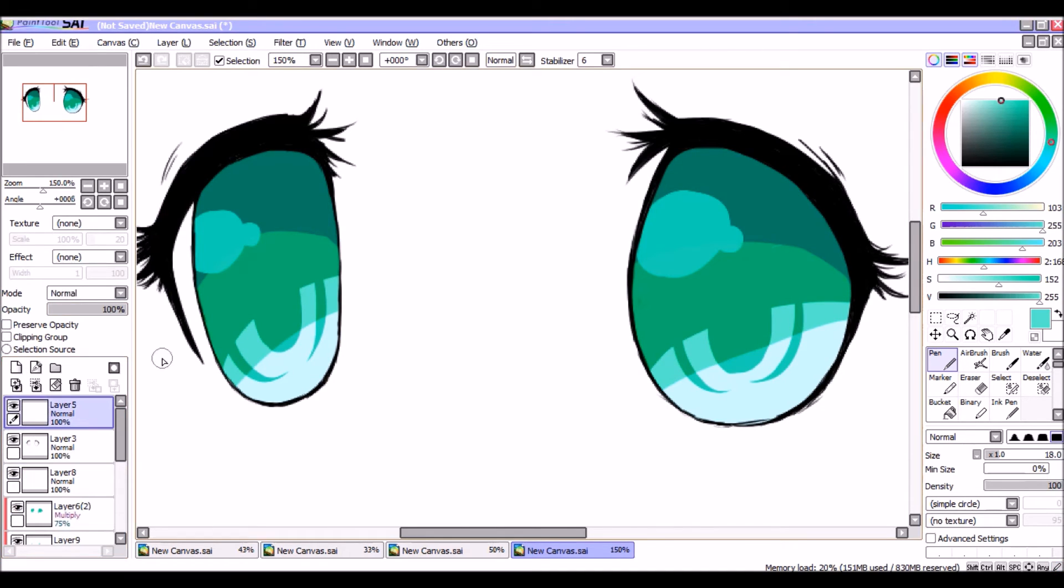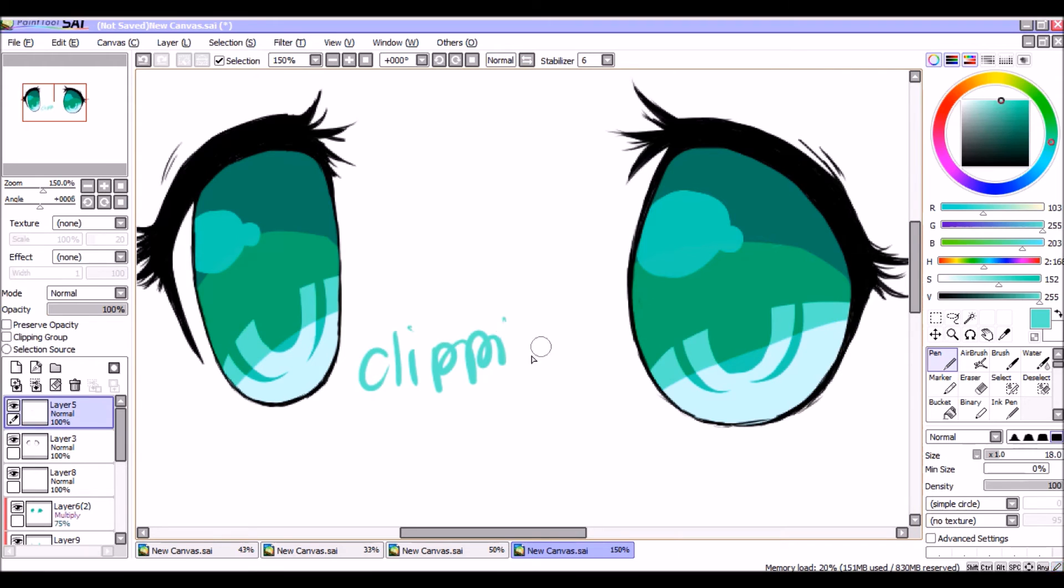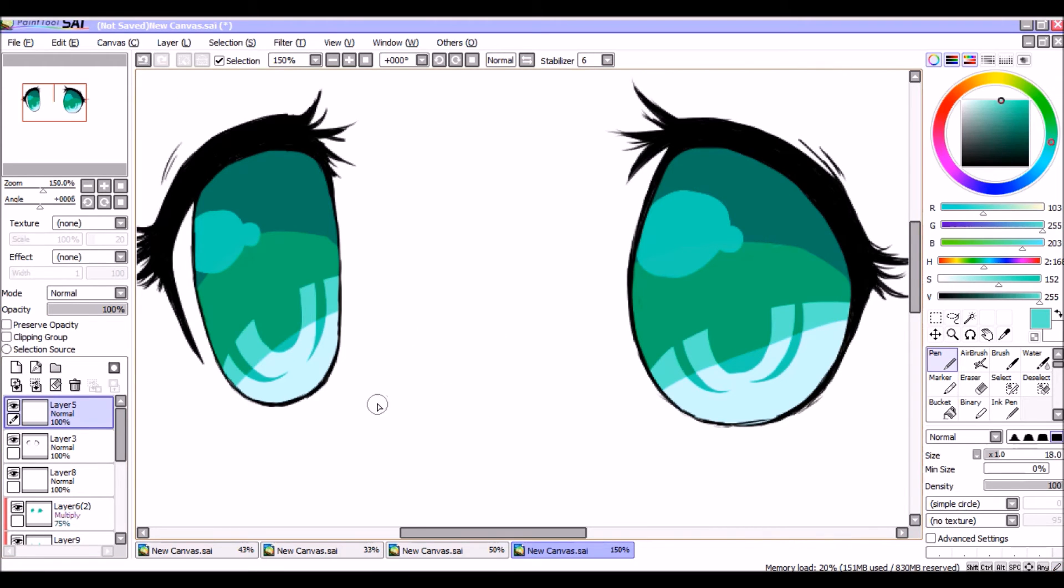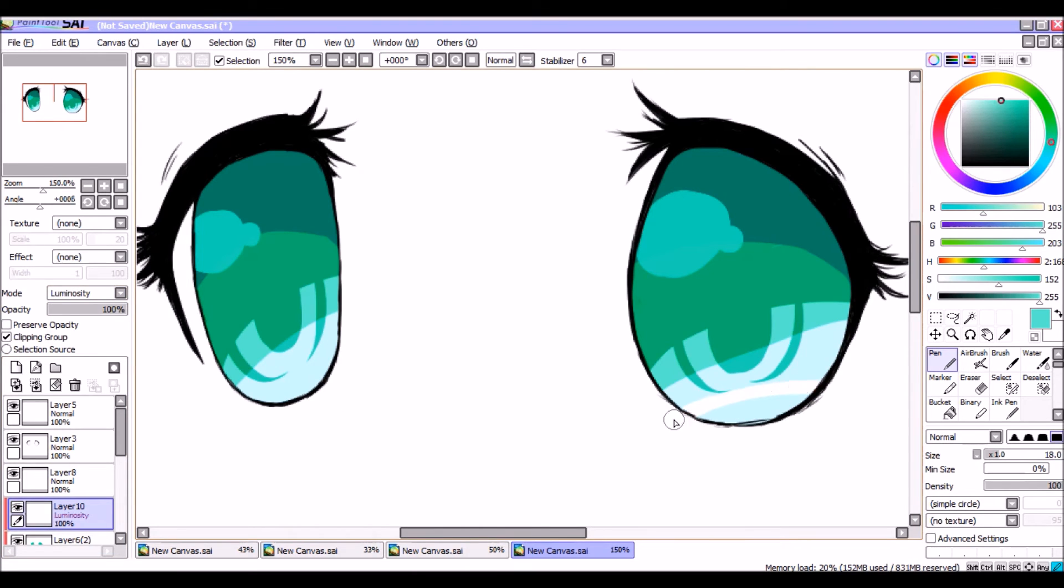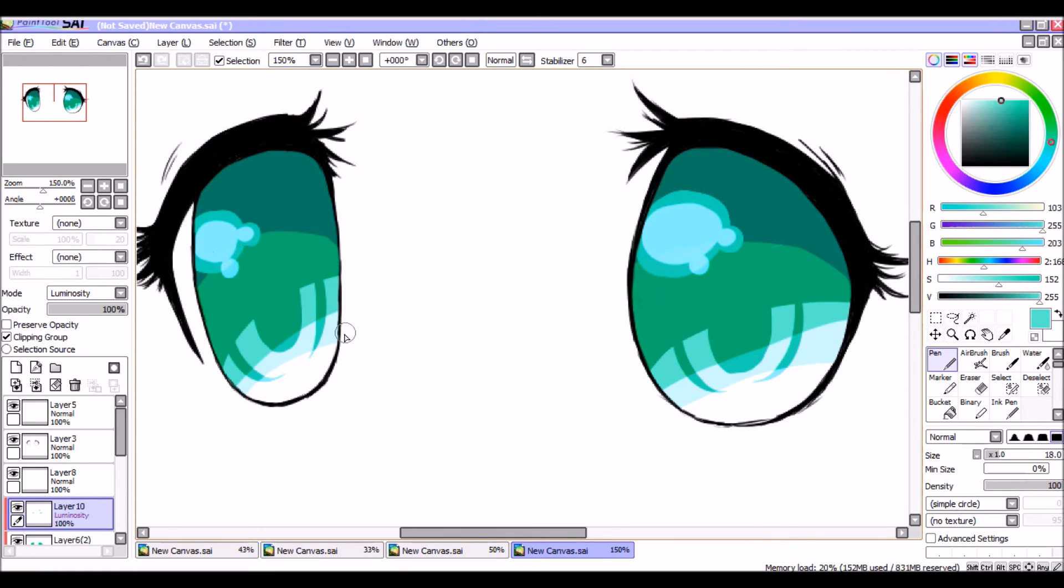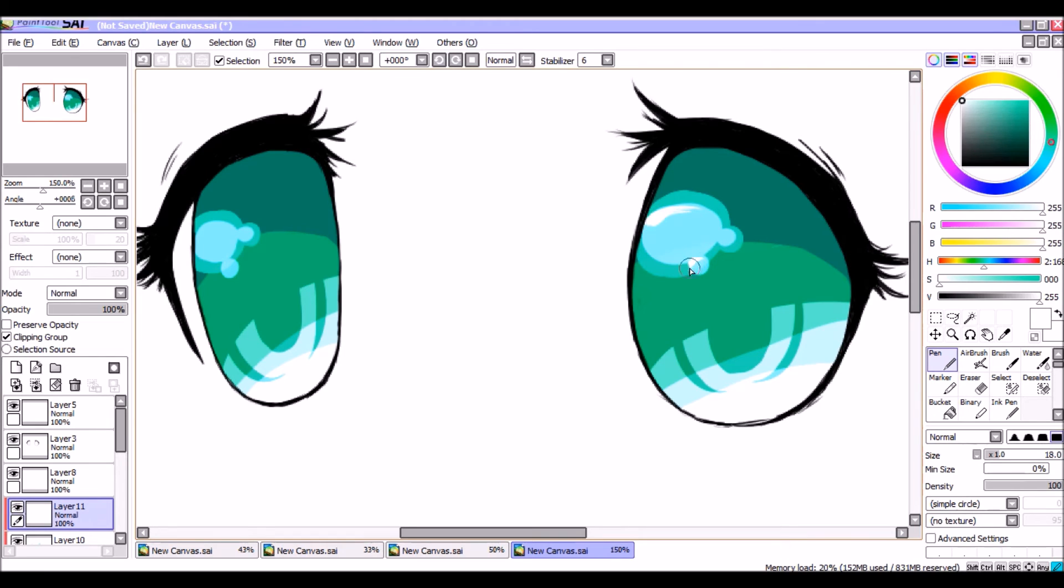So then do another layer on top of that, clipping group, luminosity, first layer's color. And then just go into your shinies and make it look more shiny, more pretty.